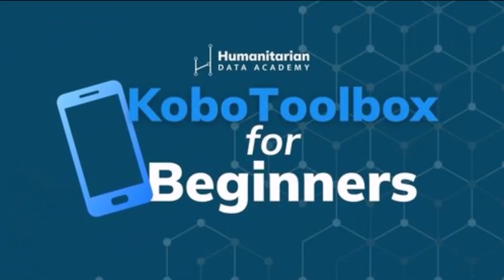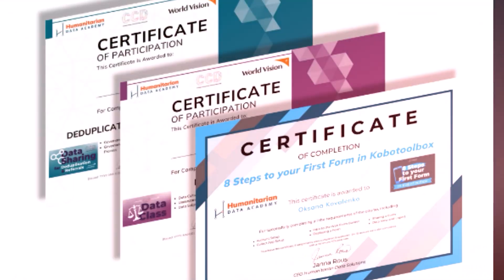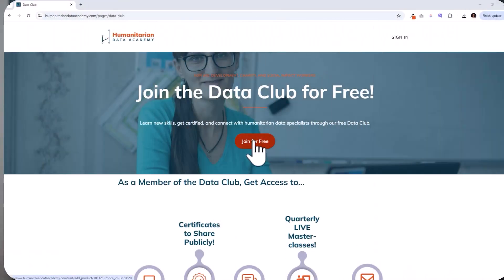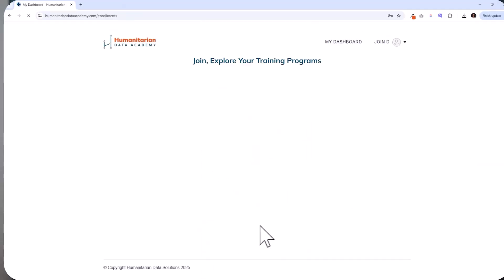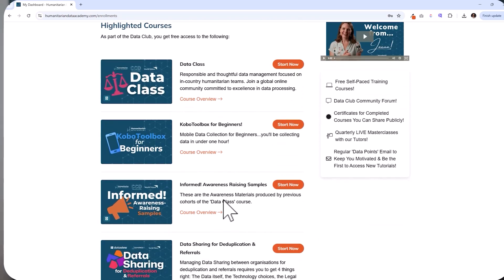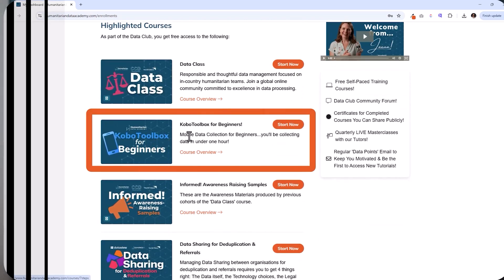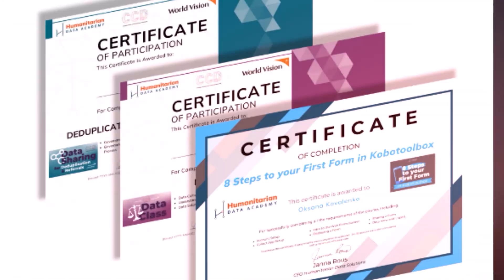Hey there! Welcome to the next lesson in our video course, Kobo Toolbox for Beginners. You can continue taking this course totally free here on YouTube, but if you want or need a certificate, head over to the Humanitarian Data Academy and join the Data Club — our free membership for aid workers and changemakers who manage program data in their projects. The link is in the description below. The same course is hosted there, and we can verify your work and issue you a certificate when you complete the course, all for free. Now, without further ado, back to the course.